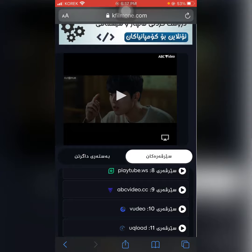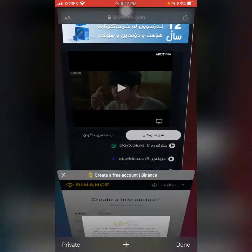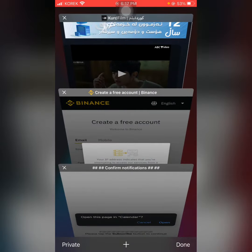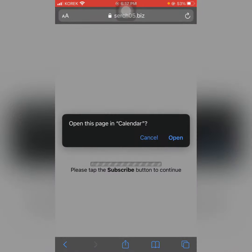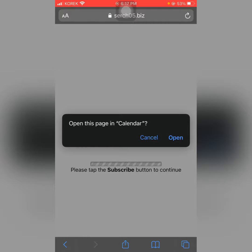If you want to see the video, you can see it on the right side. If you want to click the calendar, you can open it.